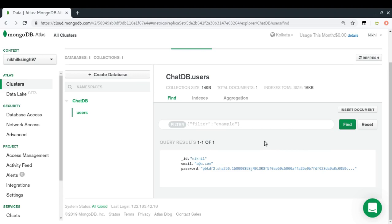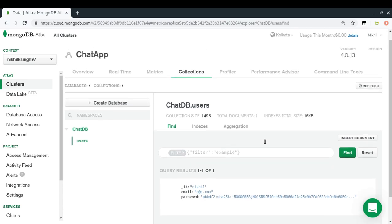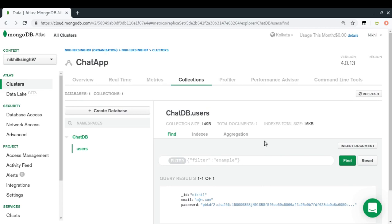We've created the first entry in our users collection. This username will now have a hashed password that gets authenticated before the user is allowed to enter the application and chat with others. In the next video we'll implement the login functionality. If you have any doubts, put them in the comments below. Thanks for watching.